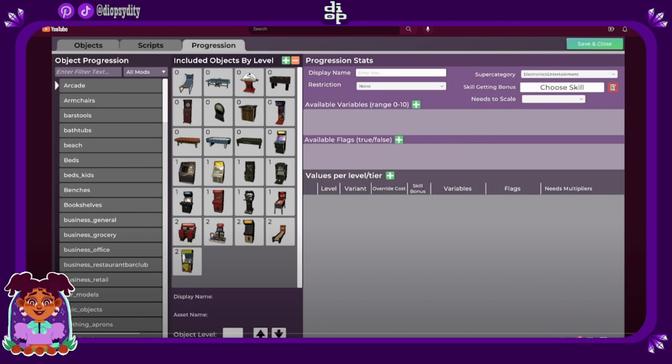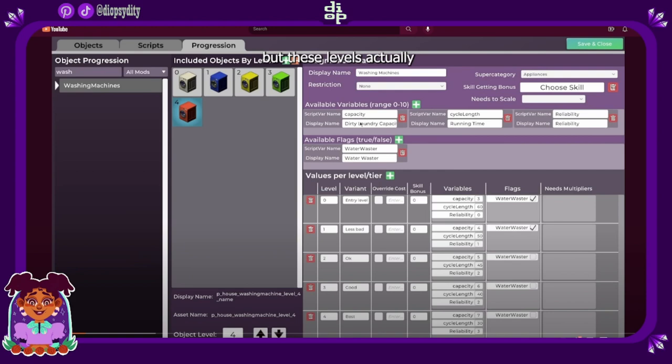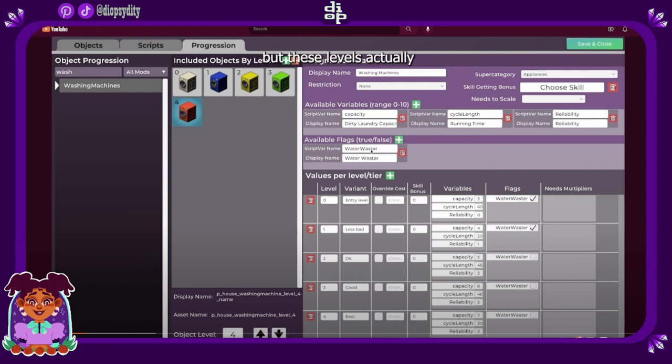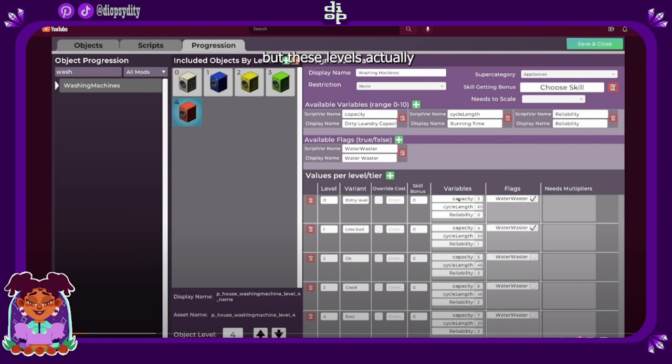Even the foliage, everything like that, it's such a variety so far. So basically how much the washer can load. Okay, so dirty laundry capacity. They're actually tracking the length it takes washing them, running time and the reliability. That makes sense. Water wasters. There's already things that we can actually start putting kind of like eco-friendly or not eco-friendly objects in place. That's cool. We have the different levels: entry level, less bad washer, okay, good, best. I love that you have these options to do that with the objects right in here.